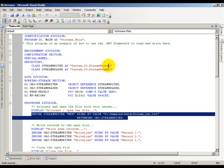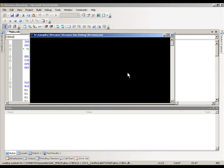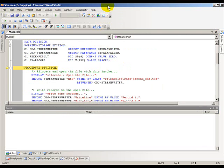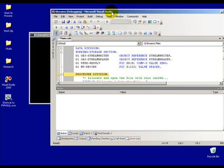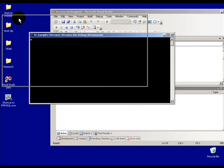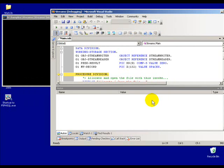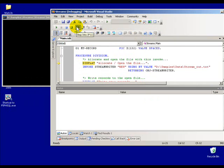I'll go ahead and say debug, step over, and now it will start the process. Notice the command window opens up here. I can go ahead and adjust this so you can see what's going on. I'll start stepping through the data here.